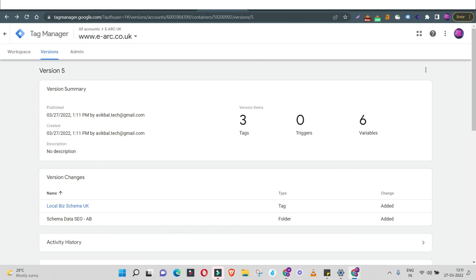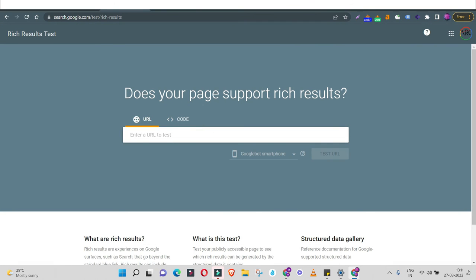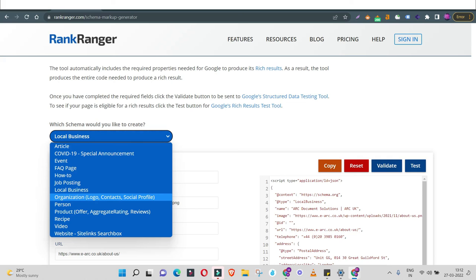Now go back and check if the schema markup is working on your website. Copy the page URL where you deployed the schema, go back to Rich Results Test, and this time test by URL instead of code — paste the URL and test it to confirm the schema markup is deployed and working. You can also go to Google Search Console and check the Enhancement tab, where you can track how many times rich results or rich snippets have been shown because of your schema markup.